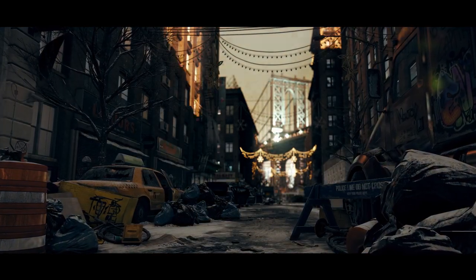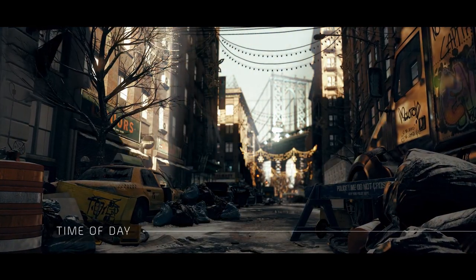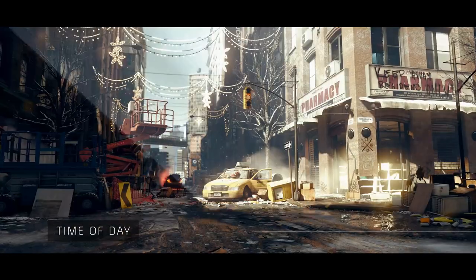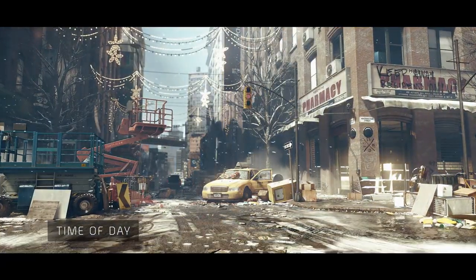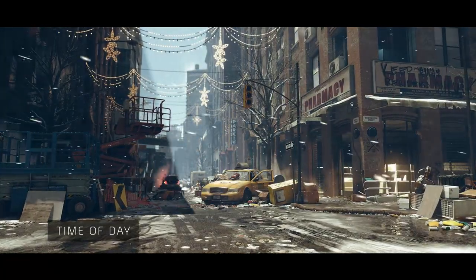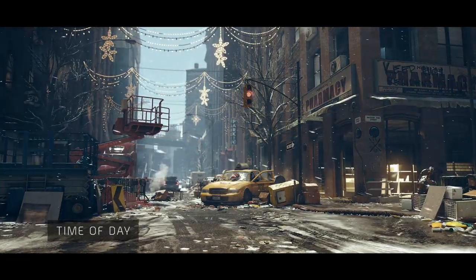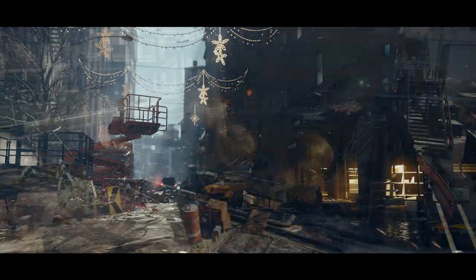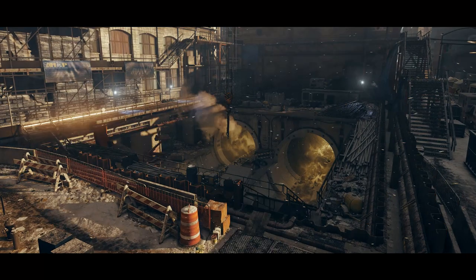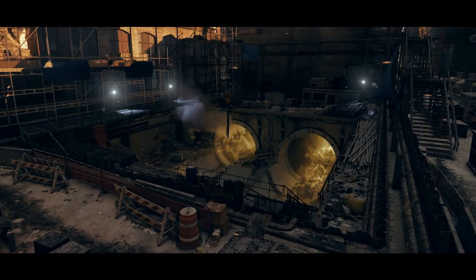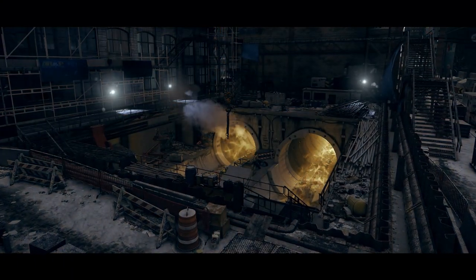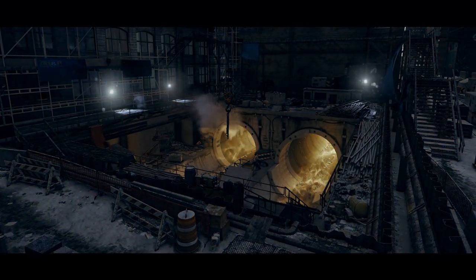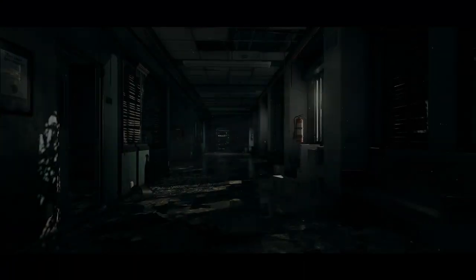This chaotic and decayed New York City is enhanced by a dynamic day-night cycle. The rendering engine supports volumetric lighting to add atmosphere throughout the environment.